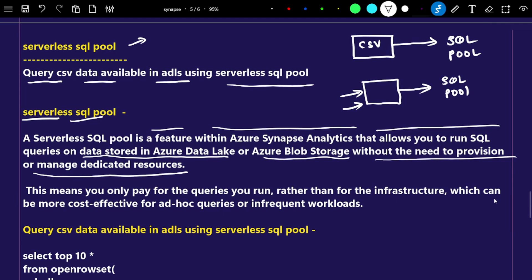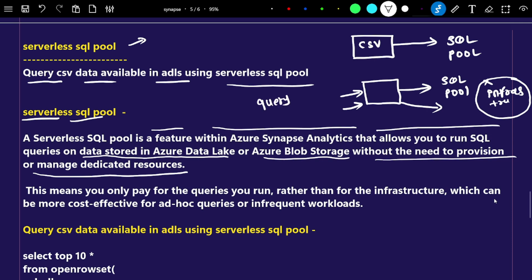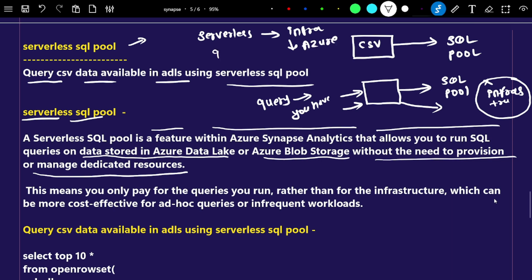In the case of serverless, we don't need to maintain any kind of infrastructure — everything will be handled by Azure itself. You do not need to maintain any infrastructure for the SQL pool. Whatever queries you are writing, for those queries only you have to pay. For ad hoc analysis or anything similar, you can directly use serverless and pay only for those queries.